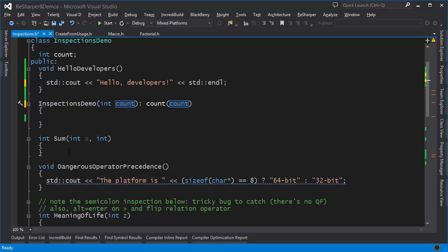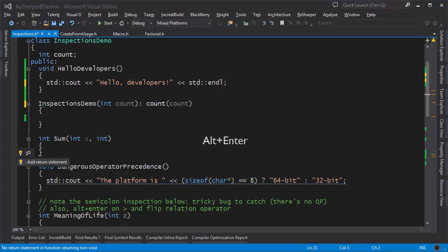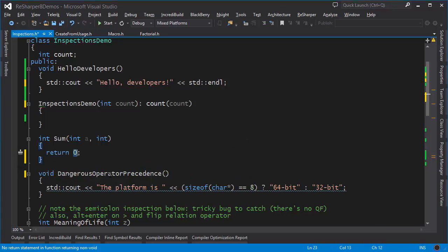Here I have a function which returns an int but doesn't have a return statement. ReSharper tells me that there is no return statement here. I can press Alt+Enter and add a return statement and put a value here.